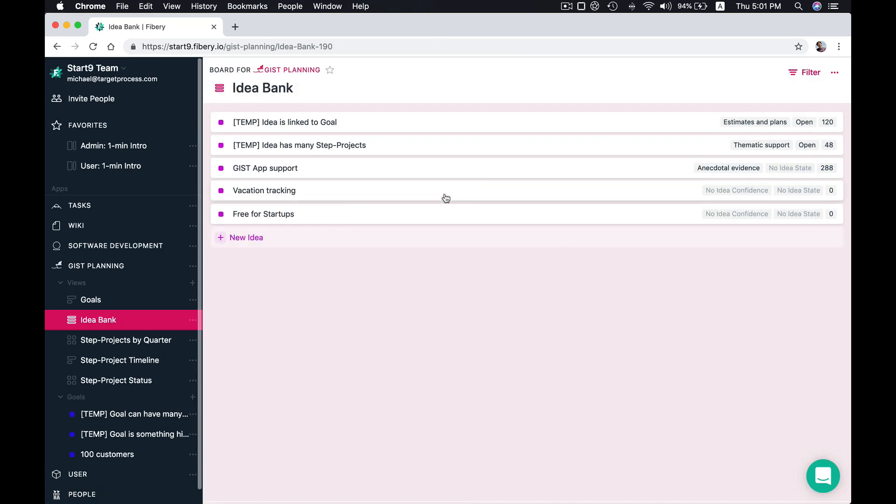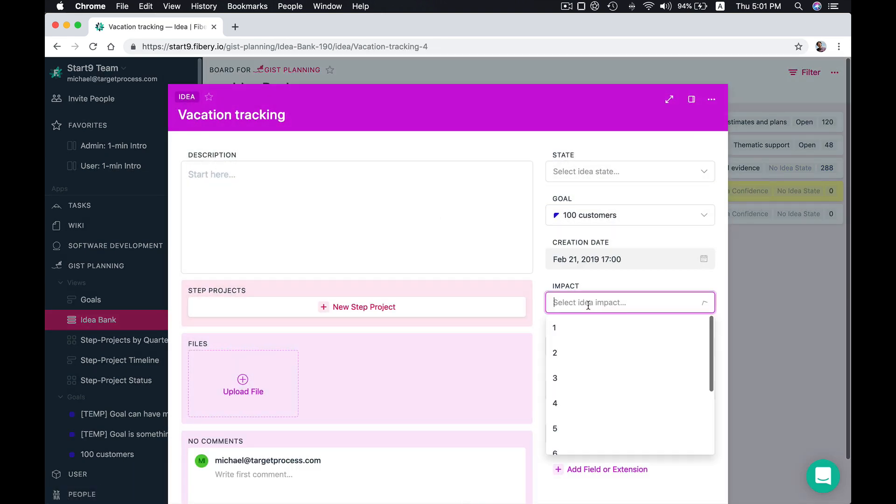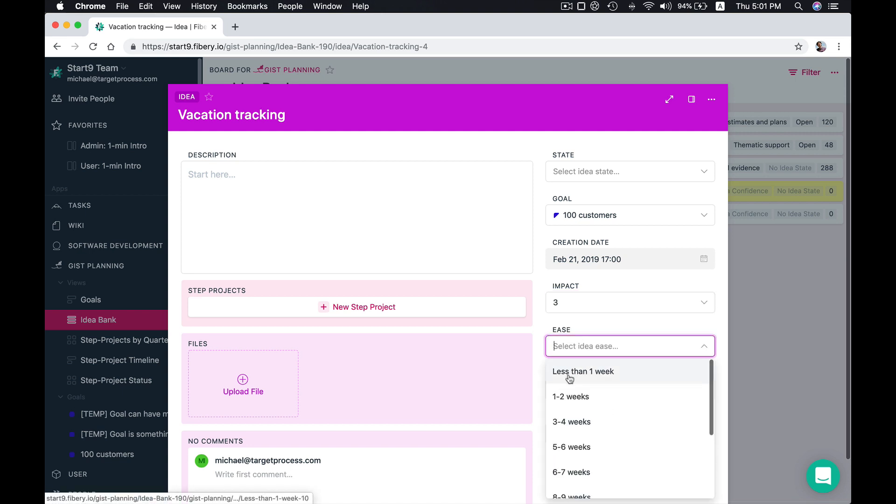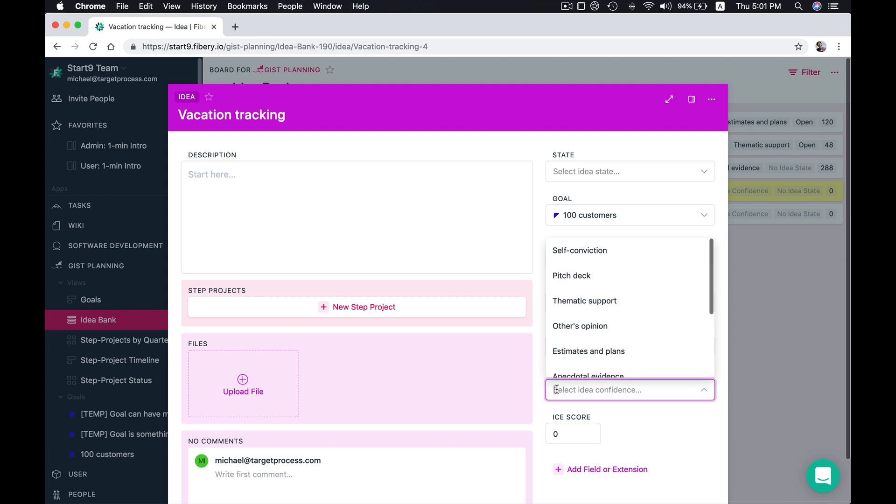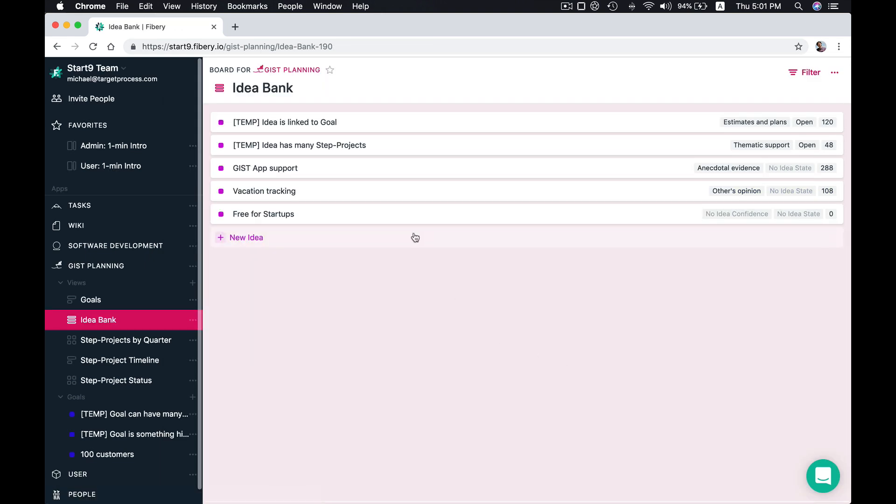And then let's check for example vacation tracking. It will have impact three. It's really easy to implement and confidence, well we are not so confident. Maybe we have other opinions that they are going to use it. And here we have our ice score.